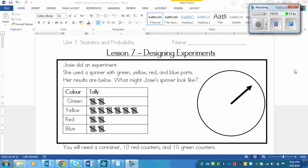This is a lesson on designing experiments. It is the last lesson of the unit and it's just a couple of examples that we'll go through.